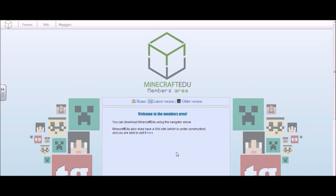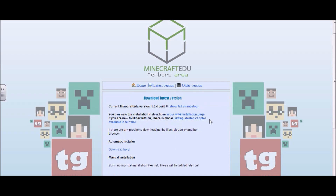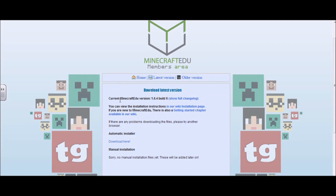So now you come to this page, which is the downloads area, and you are going to click on the latest version, which will bring you to this screen. You'll see that the current Minecraft EDU version is 1.64 build number 6, which is the current stable version. And you are just going to go down to the automatic installer and click download here.